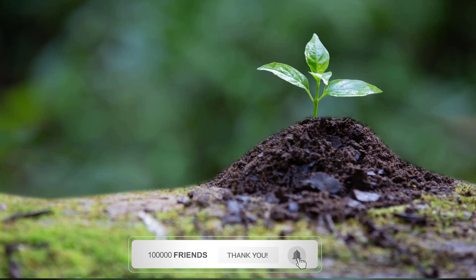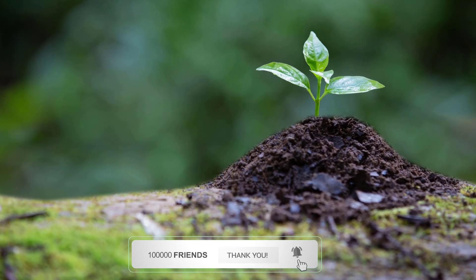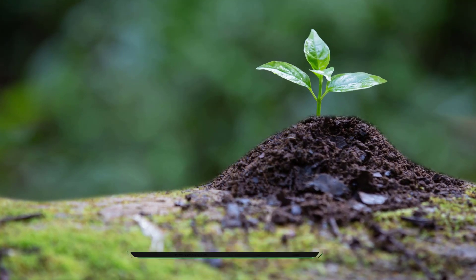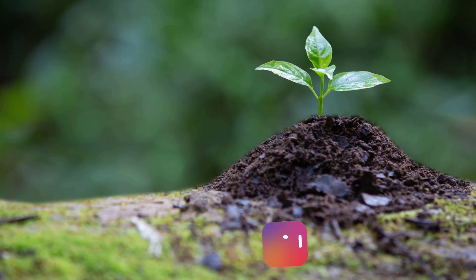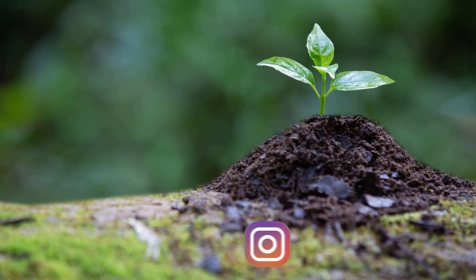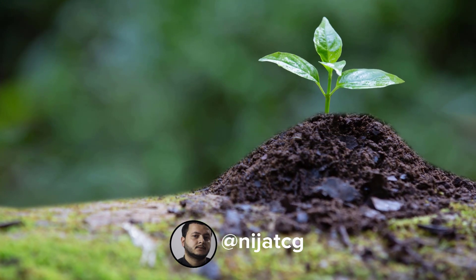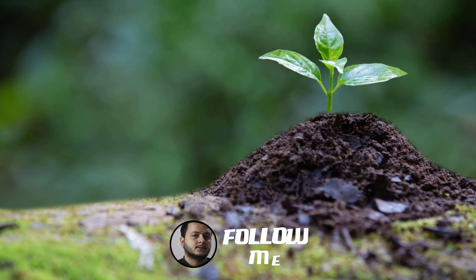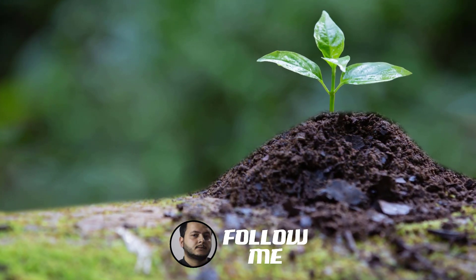So thank you for watching my tutorial and don't forget to subscribe to the channel, like the video, and please follow me on Instagram. Good luck.